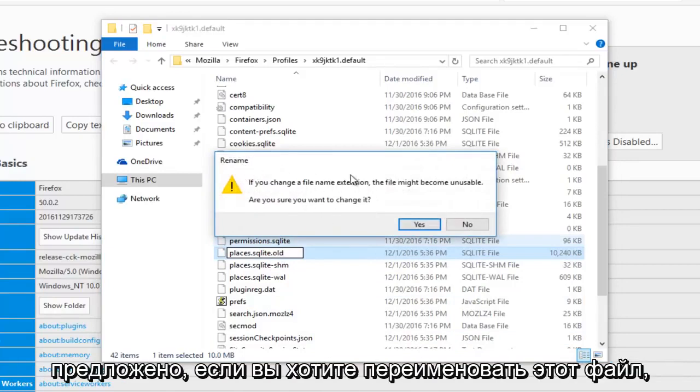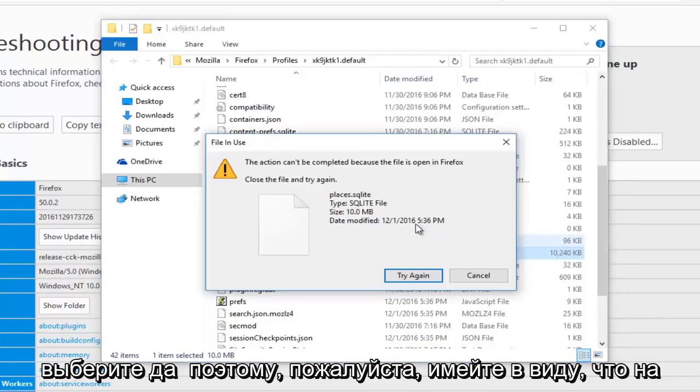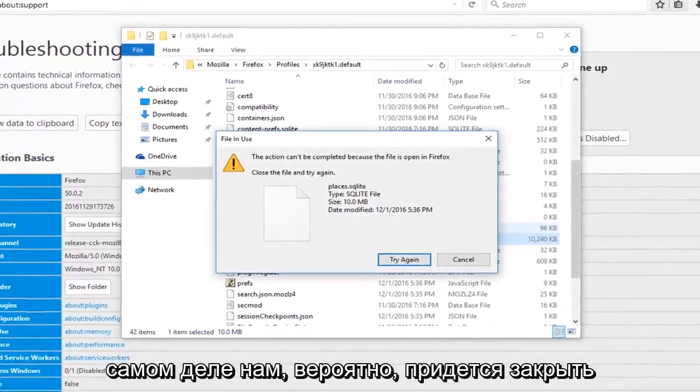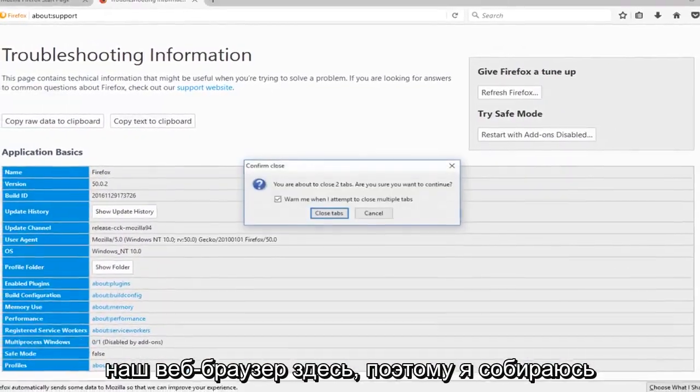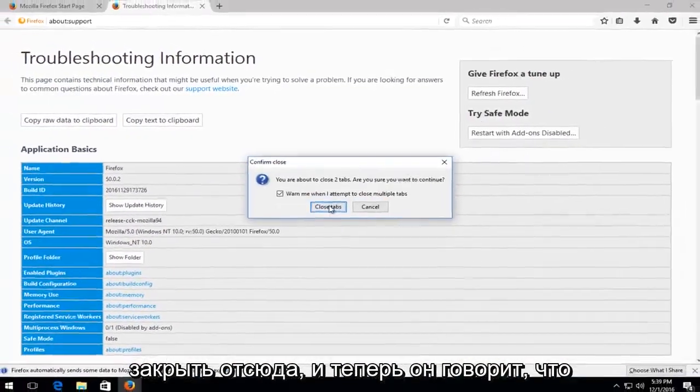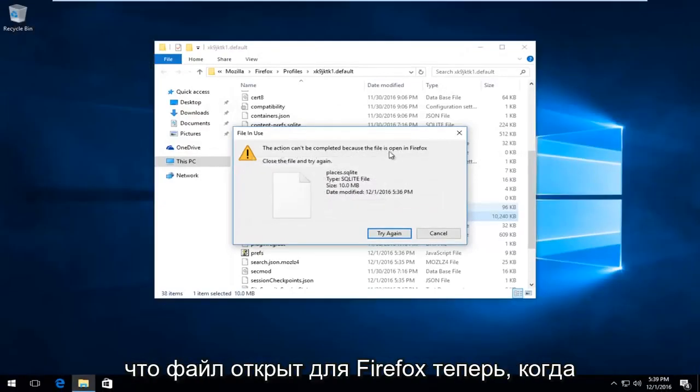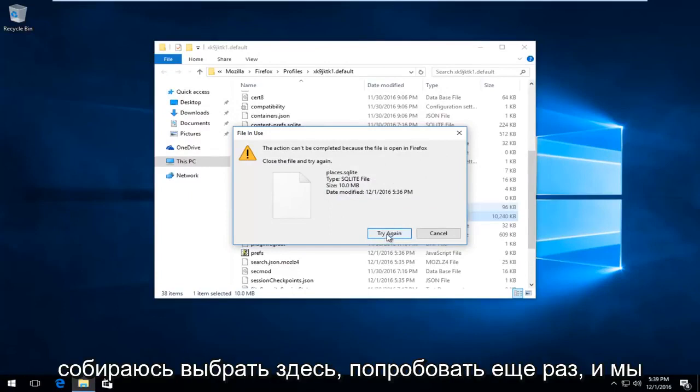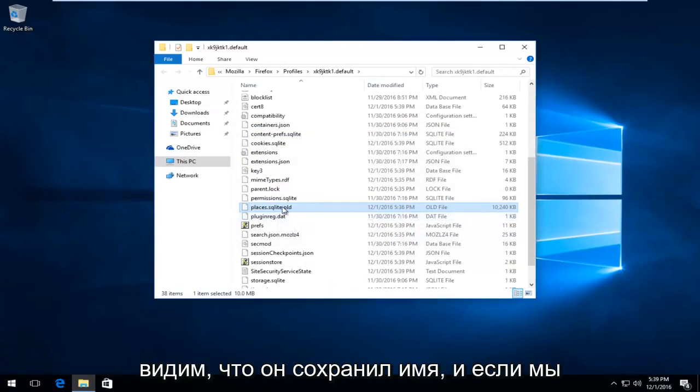Please know you might be prompted if you want to rename this file. Select Yes. So please keep in mind we're actually probably going to have to close out of our web browser here, so I'm going to close out of here. And now it says it actually can't be completed because the file is open in Firefox. Now that I've closed out of the web browser, I'm going to select Try Again here, and we can see that it has saved the name.